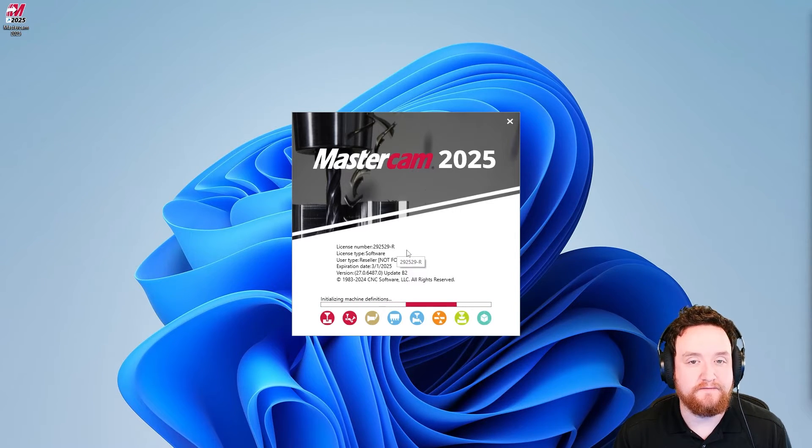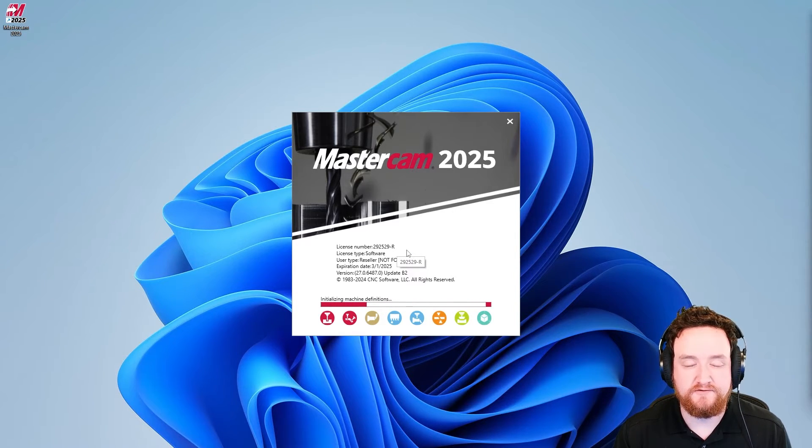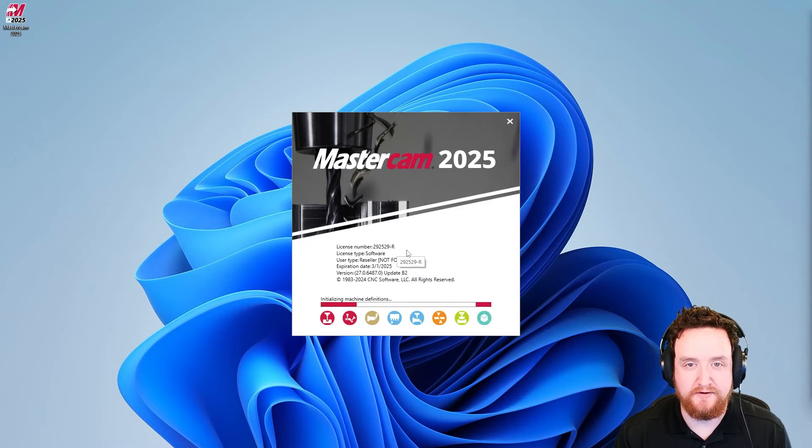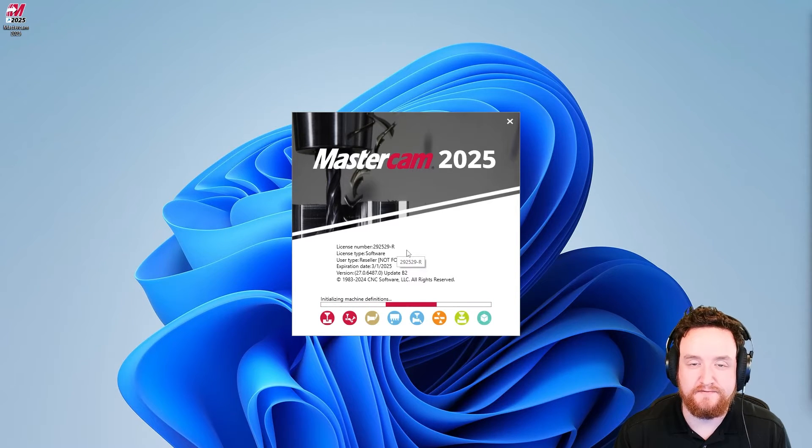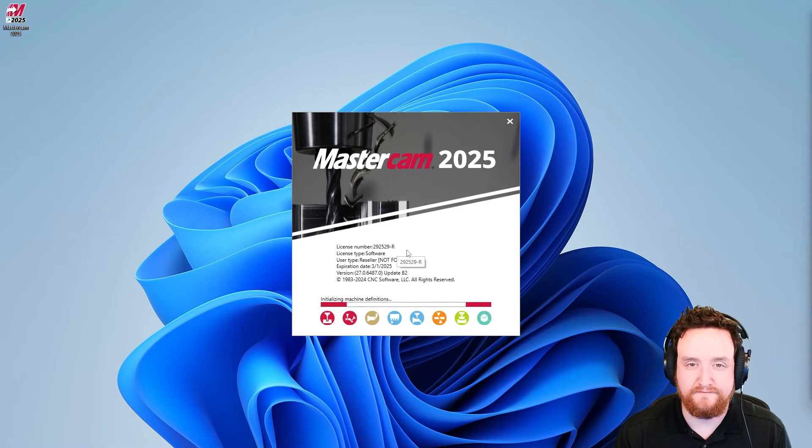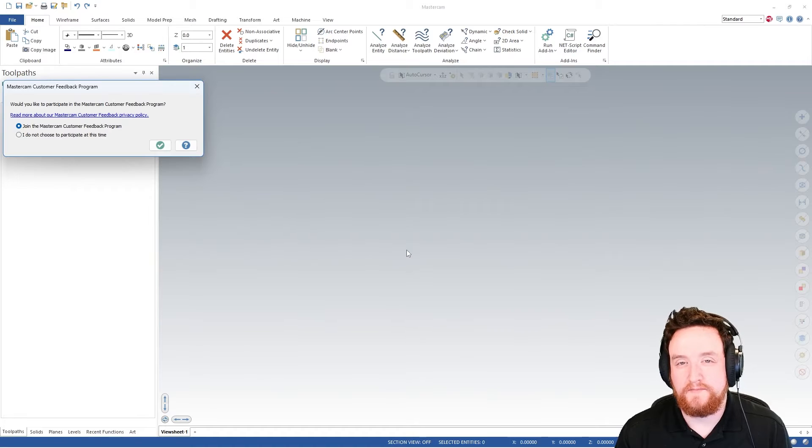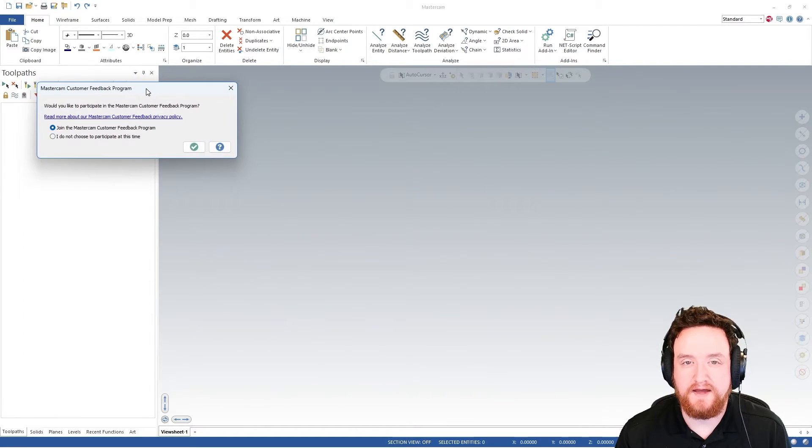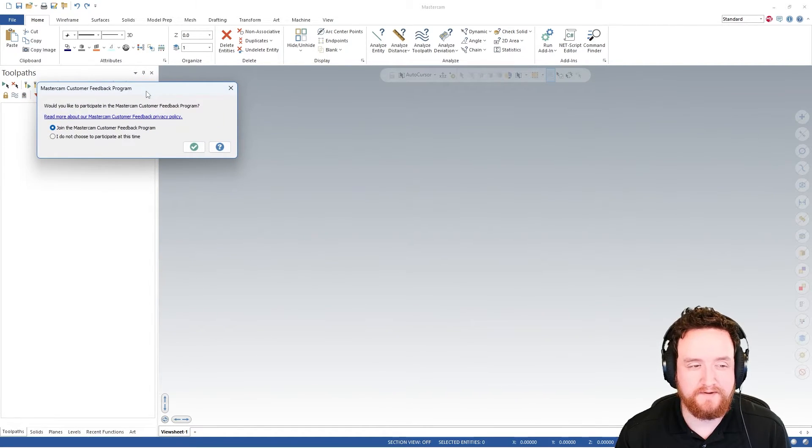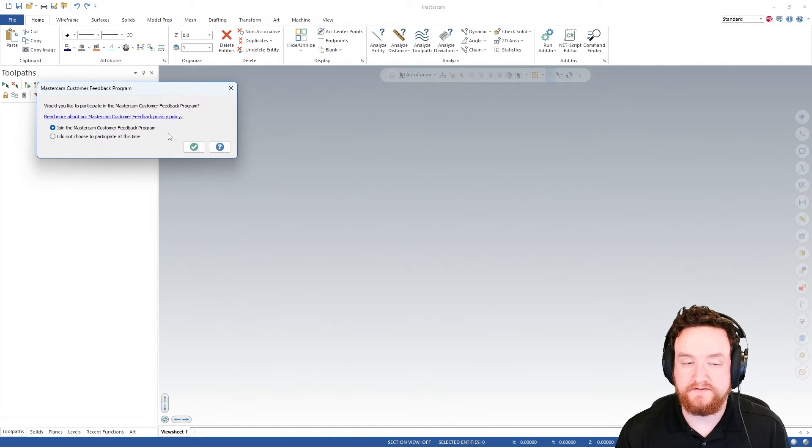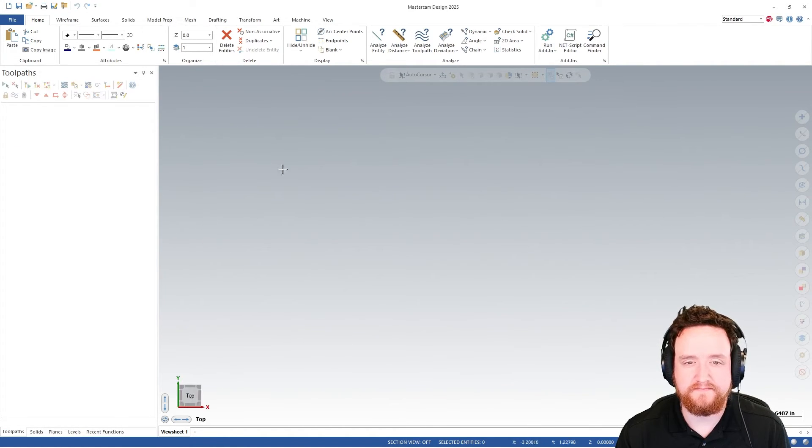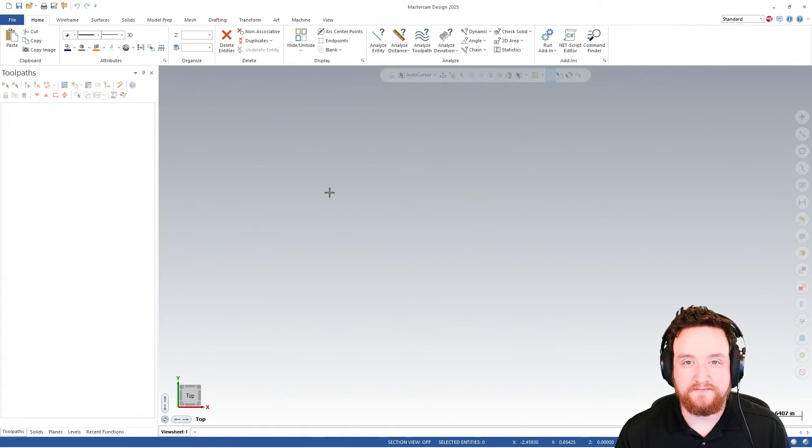Do note that the first time you run Mastercam, it's probably going to take a little bit longer because it has to build certain files and folder structures. Once Mastercam has finished starting up for the first time, you're going to get the feedback program pop up. You can choose whether or not you want to participate. I'll go ahead and participate. And now Mastercam's up and running.